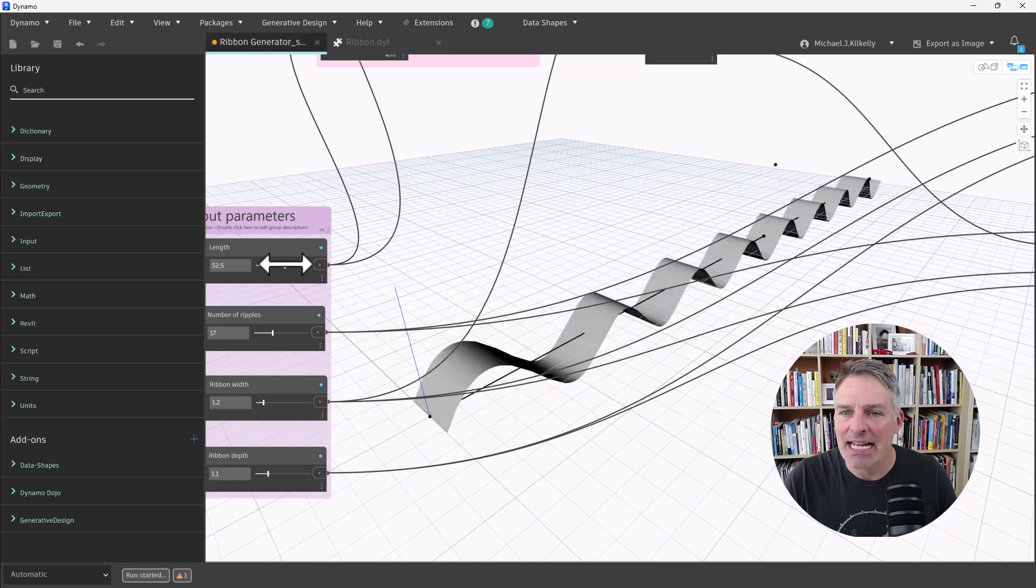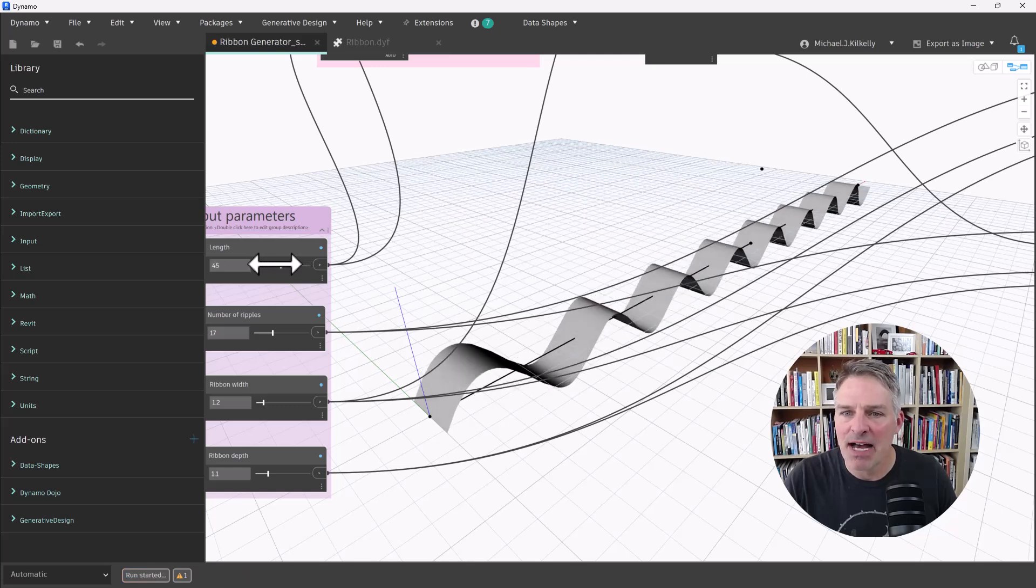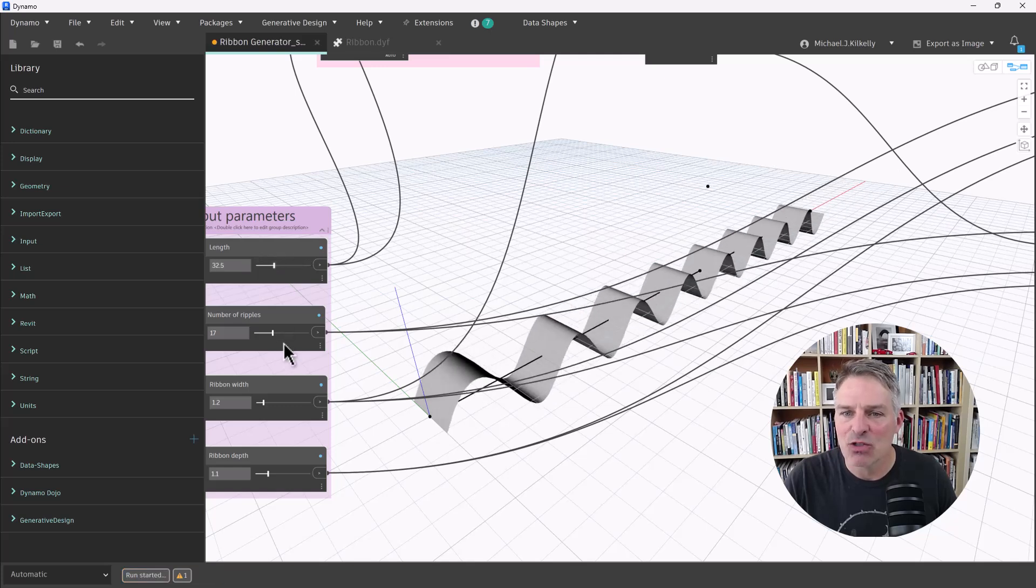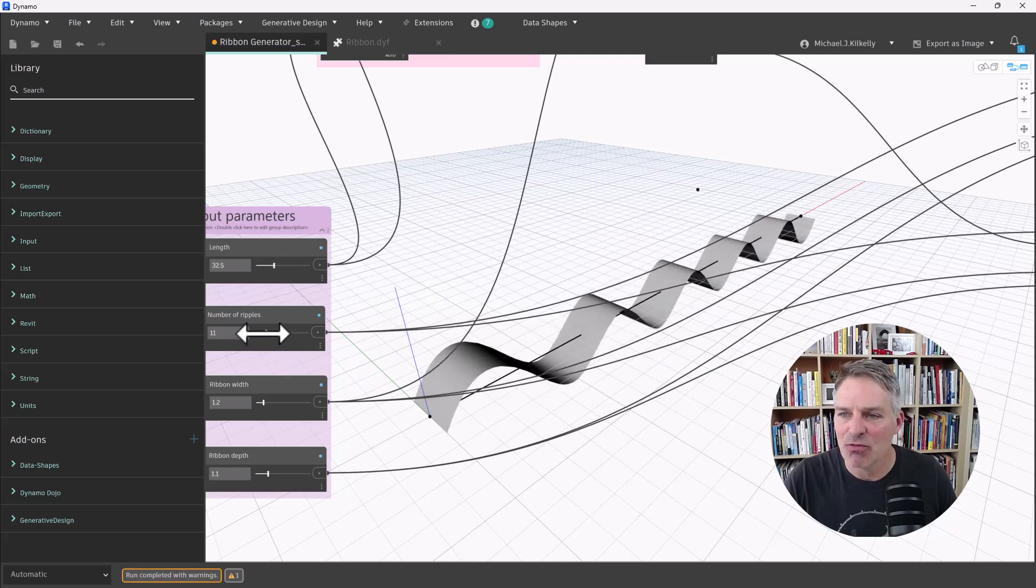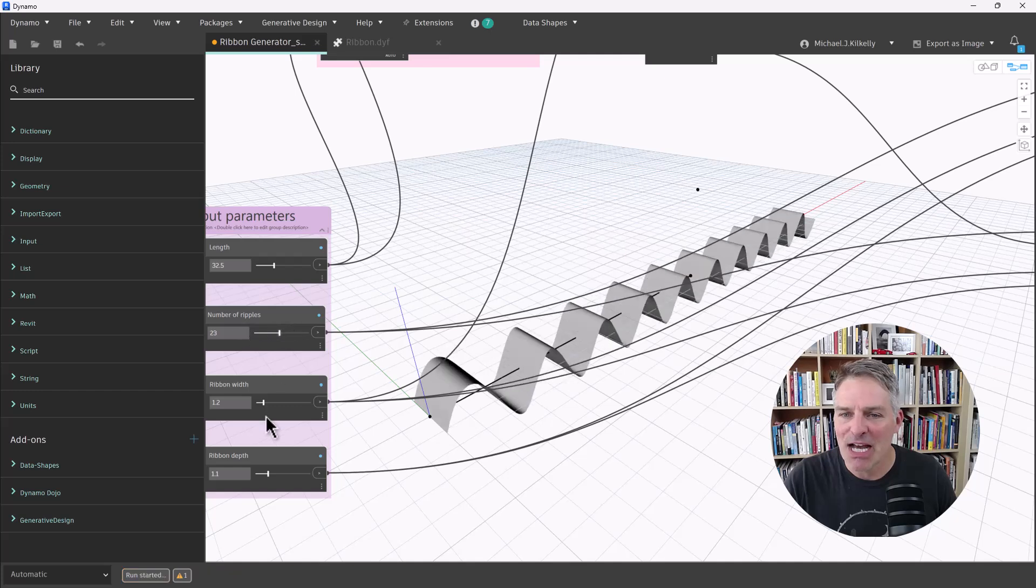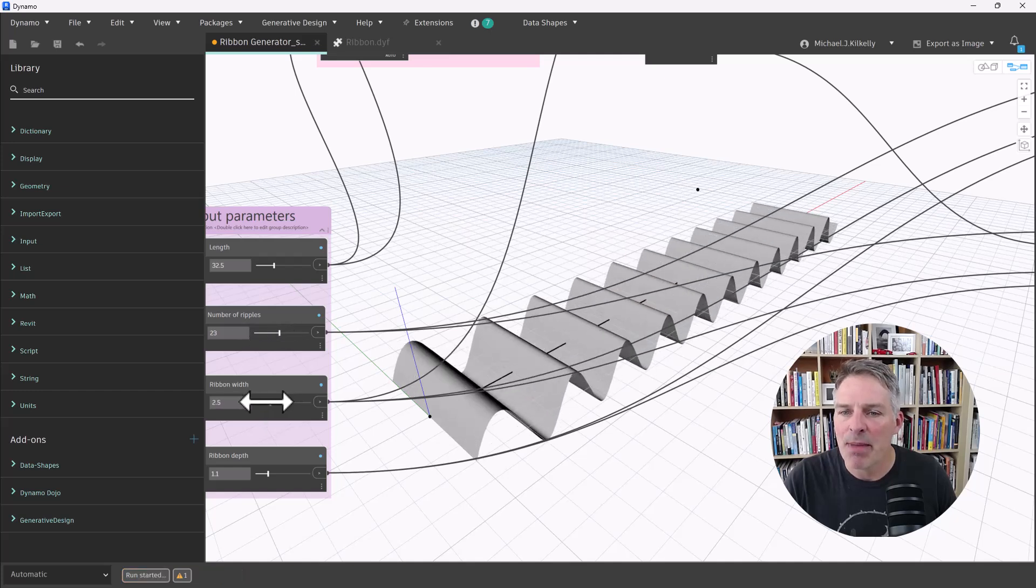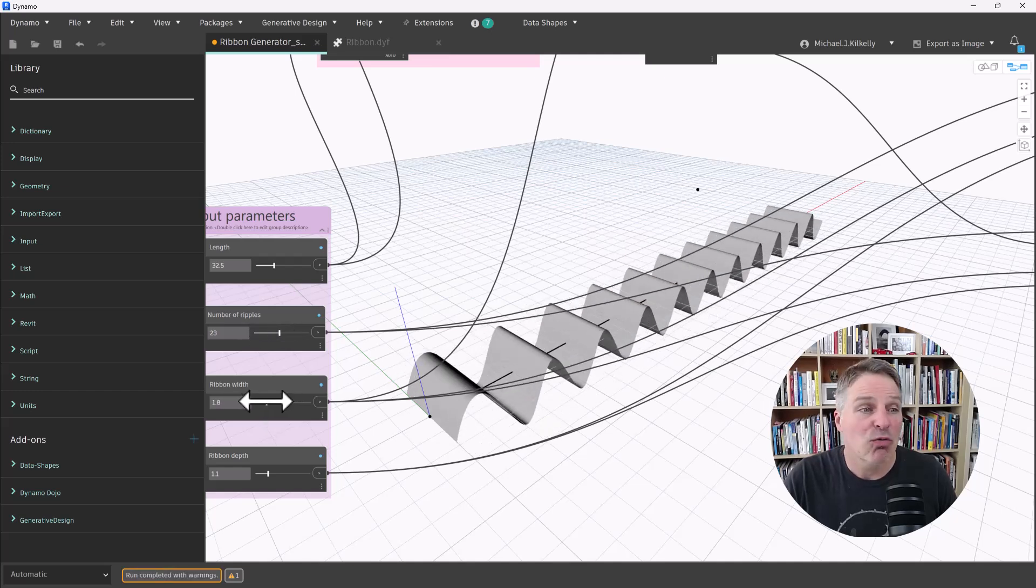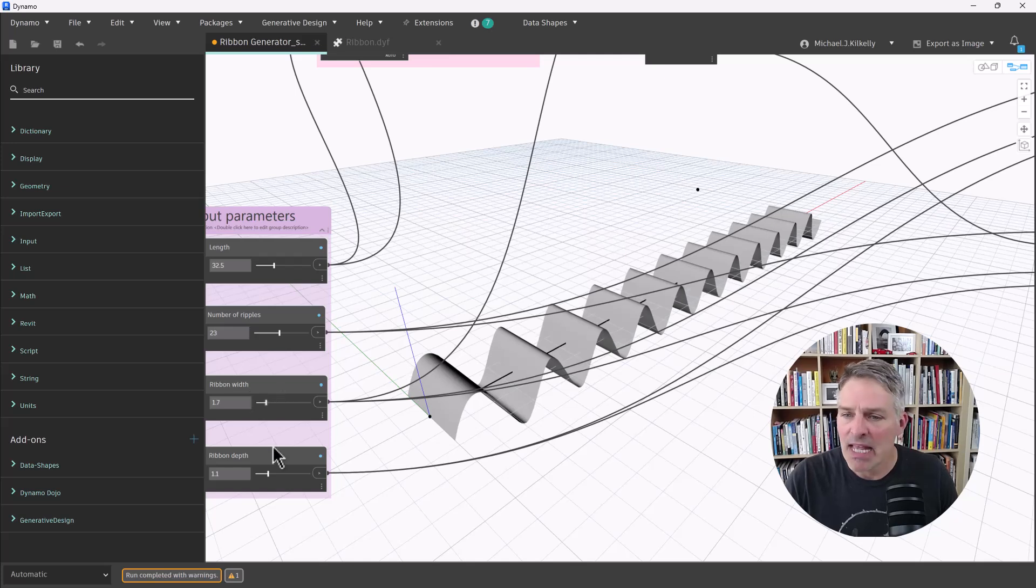So I can change the length, I can change the height, and it's going to modify this ribbon right here. We can change the ripples, our ribbon width, all this stuff. So it's a fully parametric ribbon creator.